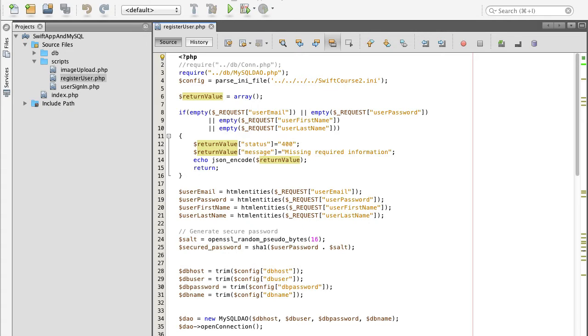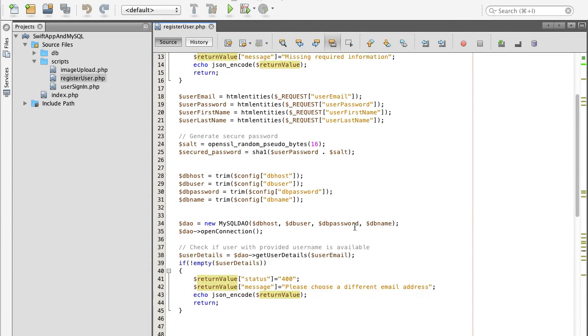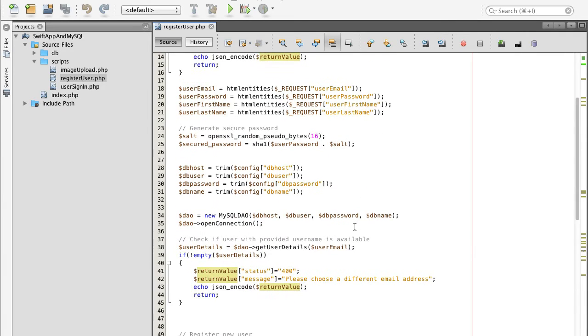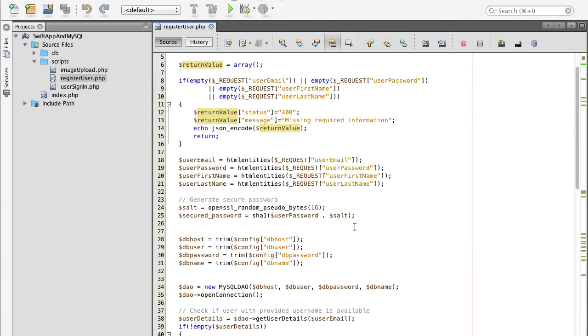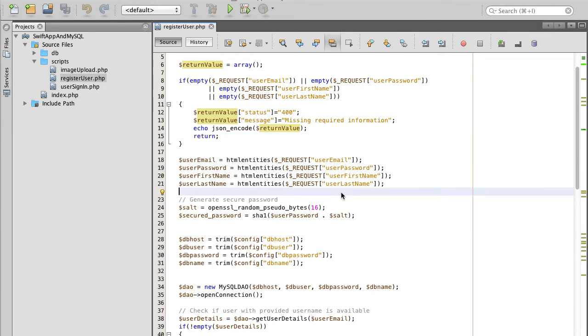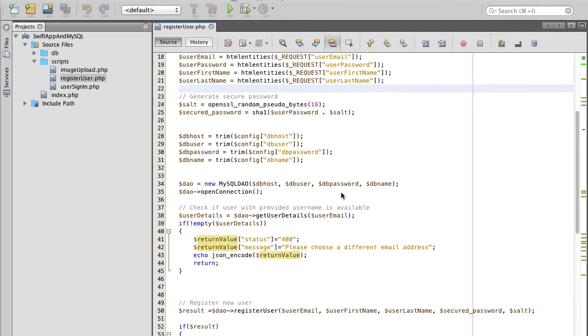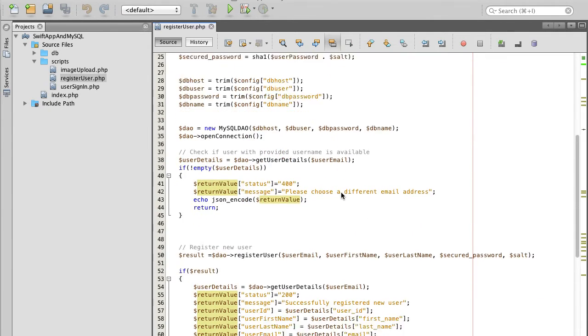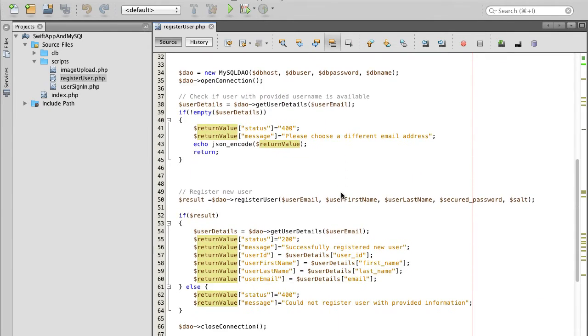So we will need to work with the register user script, and this script collects user registration details and then we record these details into our database.